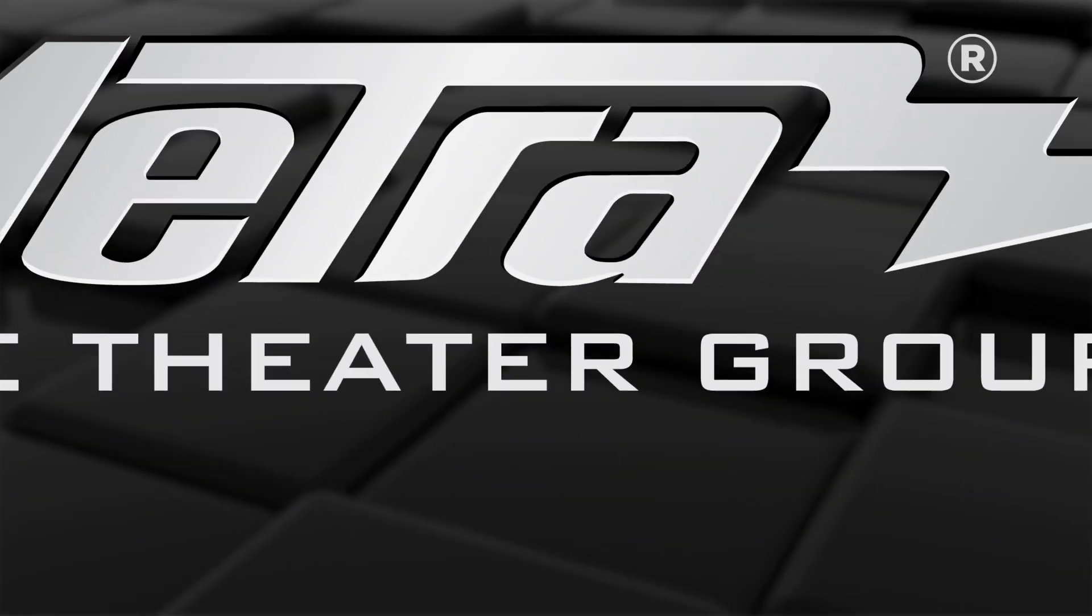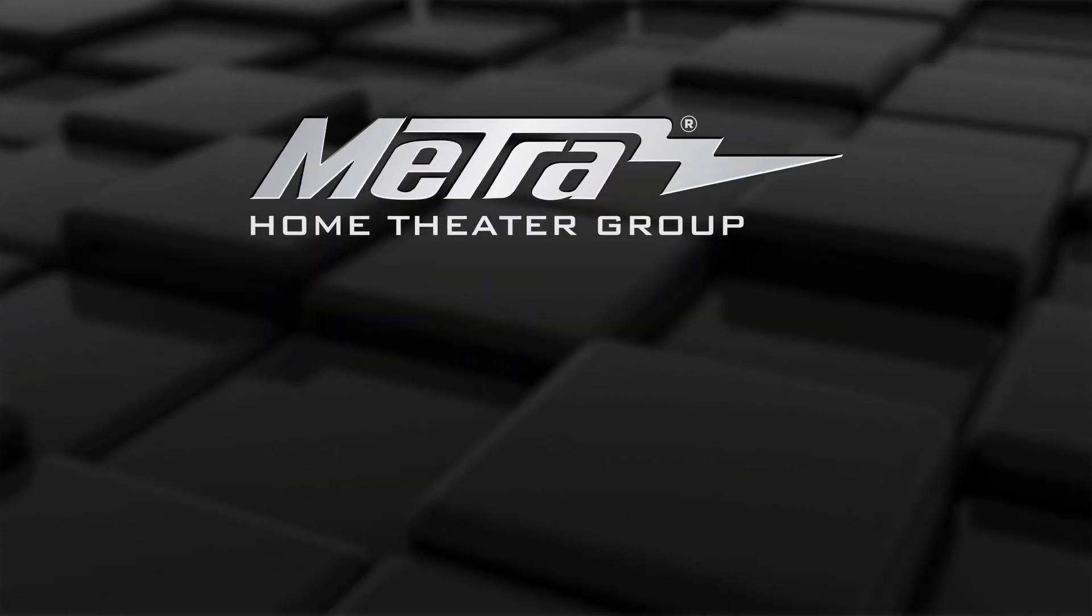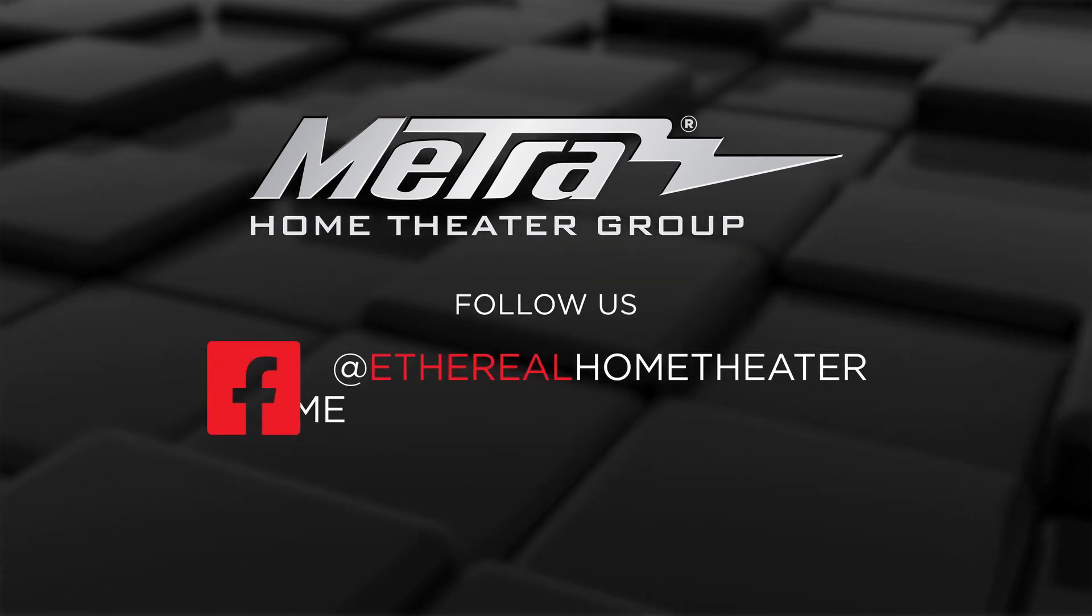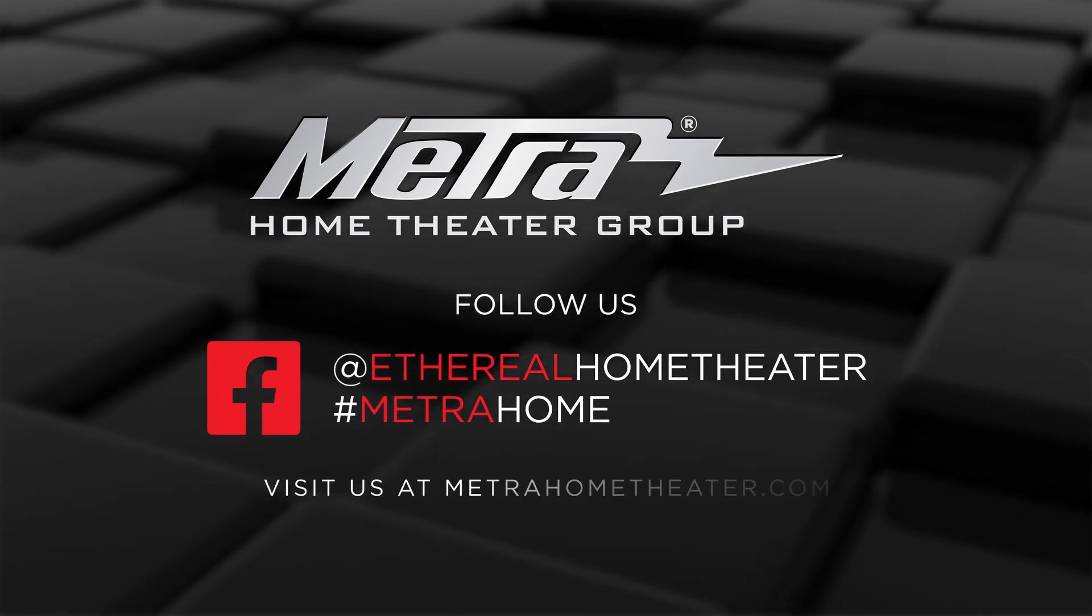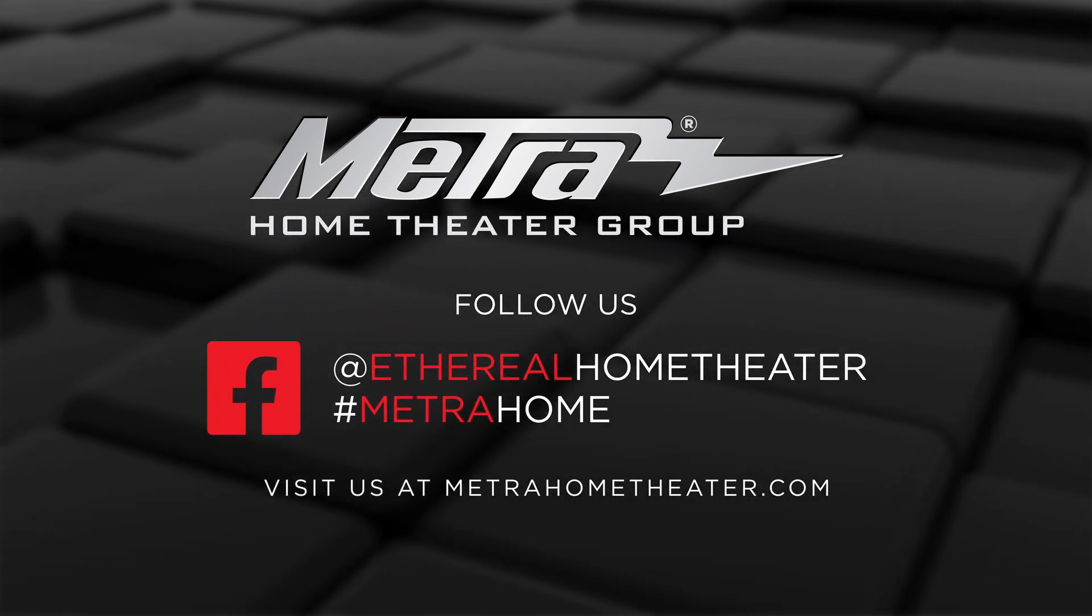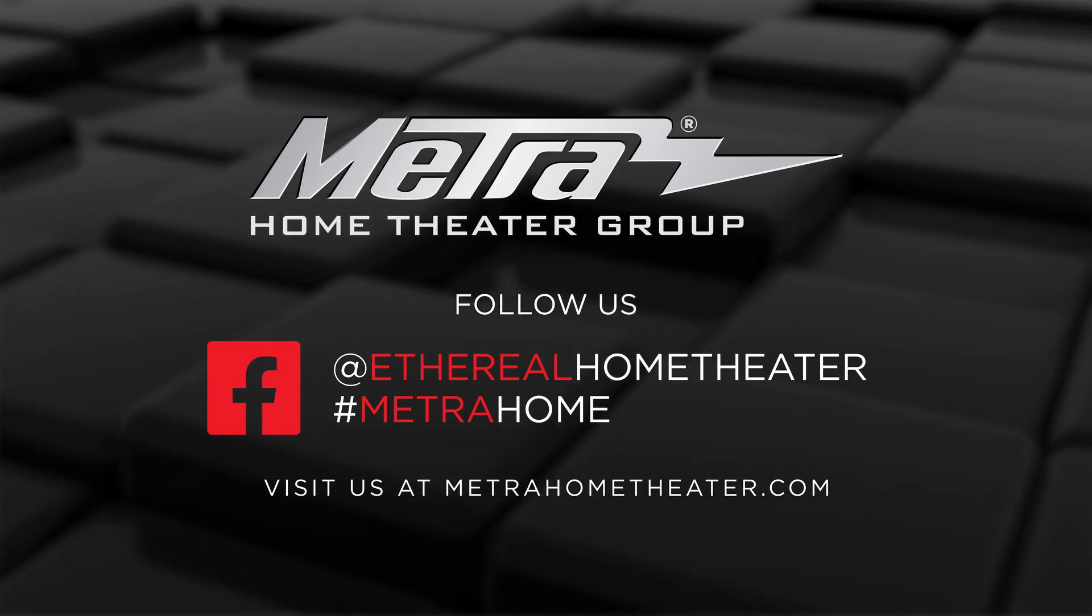If you have any other questions feel free to visit us at metrohometheatre.com or you can call our tech support line at 386-255-0234. Thank you.